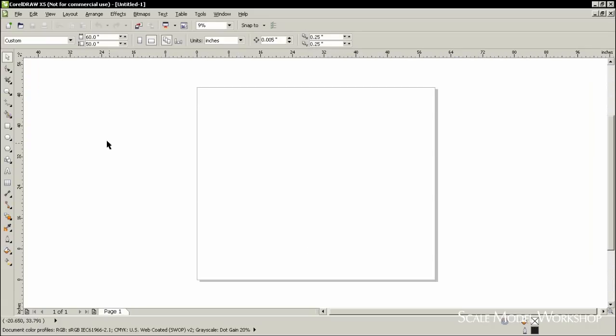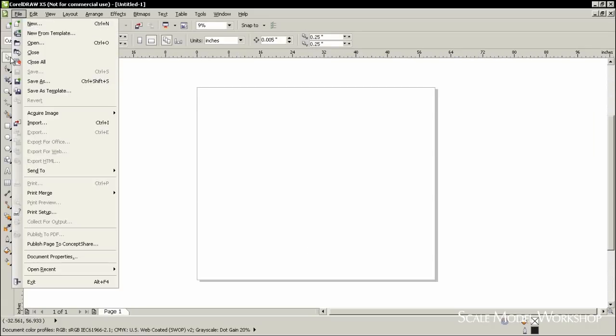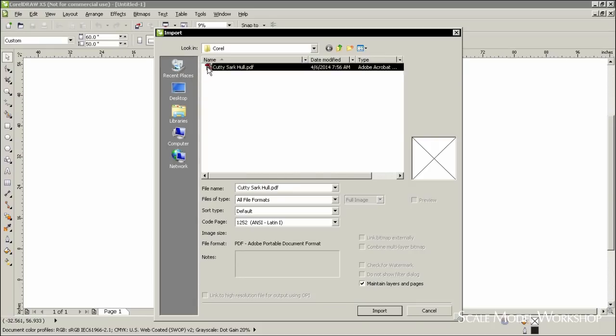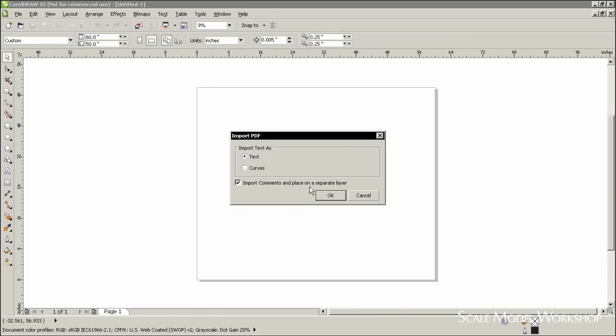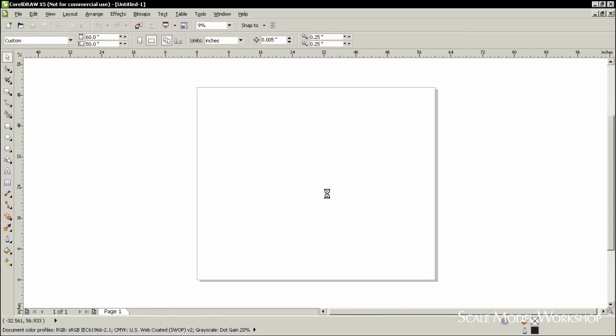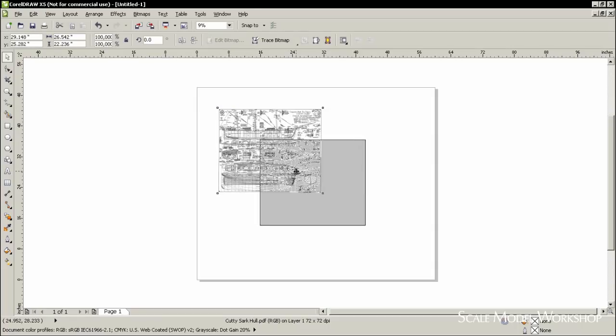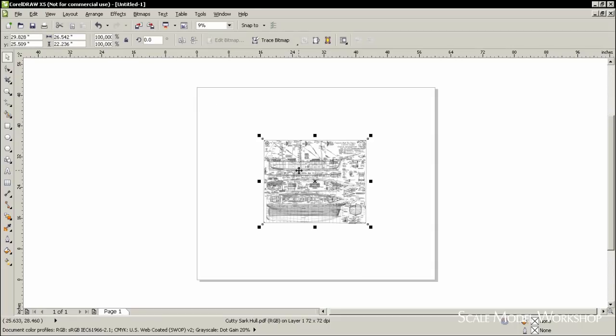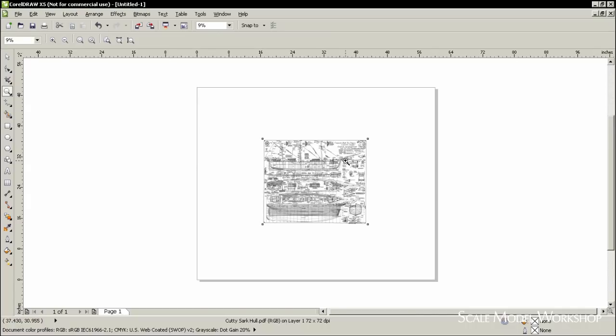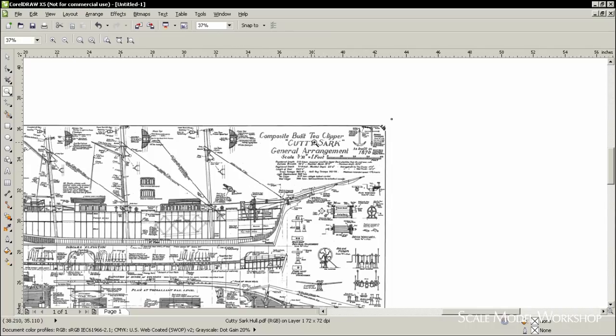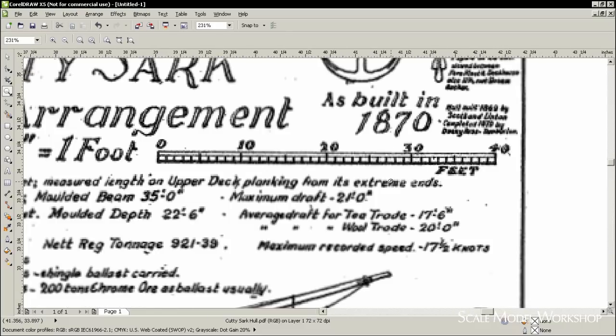Go to Import and locate the file. Double-click on the file and accept the default of importing text as curves. Place the PDF in the center of the paper. Using the Magnify tool, enlarge the section of the drawing that contains either the scale or the known dimension. In this case, the drawing has a scale rule.